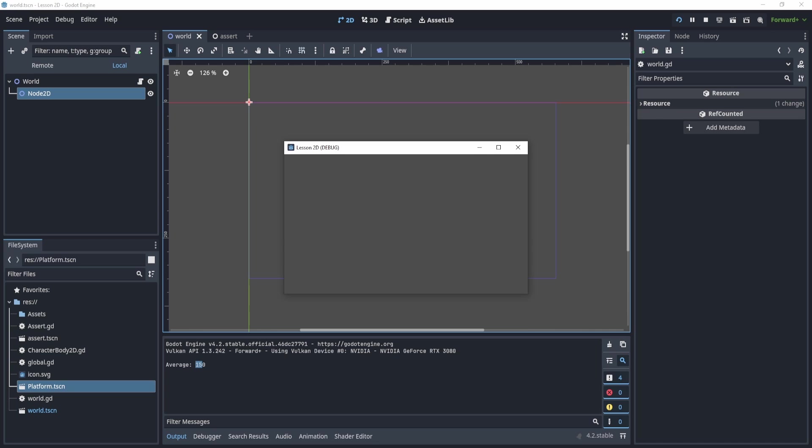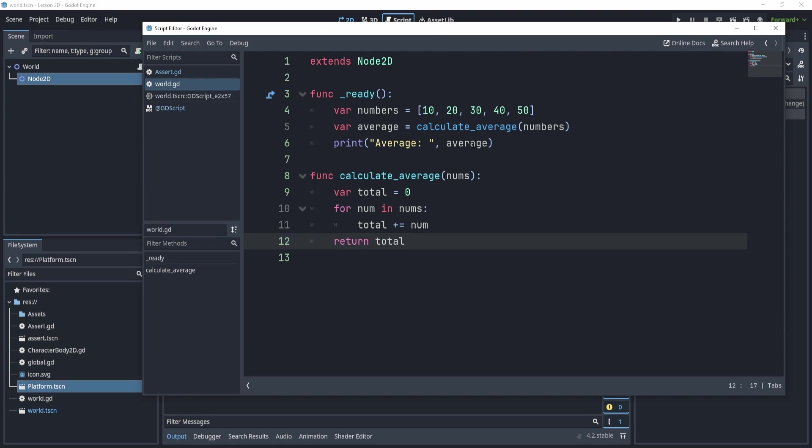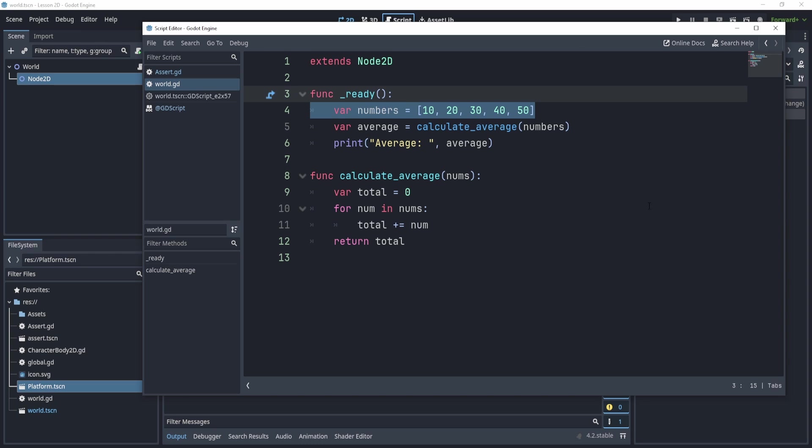Right? The average is supposed to be, I believe, like 30, right? Don't quote me on that. But let's find out together. So the bug is right here. So what is the issue? What's a way to fix this? Well, we can try, let's say printing.